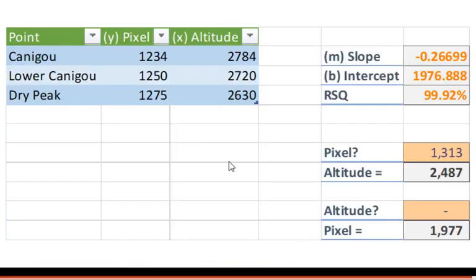If we go back to Excel and plug that refracted hidden value back into our line equation, that should tell us where the horizon should be assuming a standard atmosphere and standard refraction — and that gives a pixel y-value of 1,301 pixels. If we plug in zero for altitude to find where sea level is on the image, it gives a pixel location of 1,977, which is basically where the base of the mountain is.